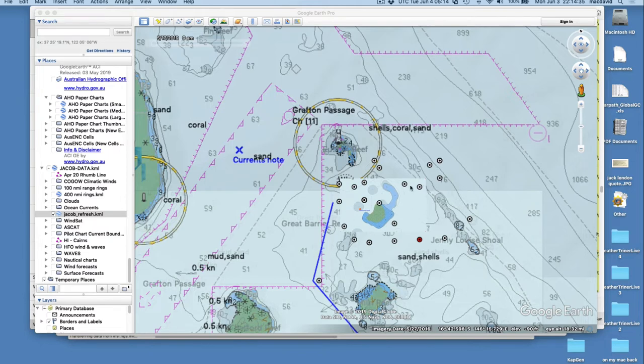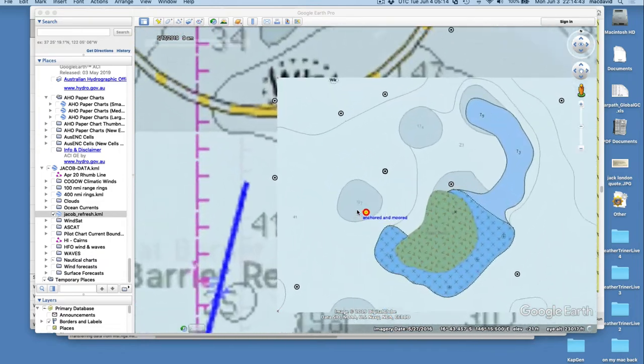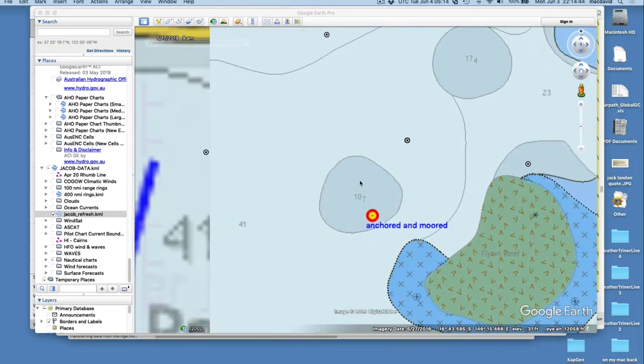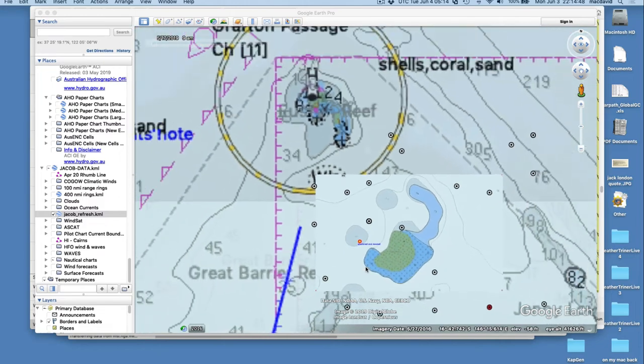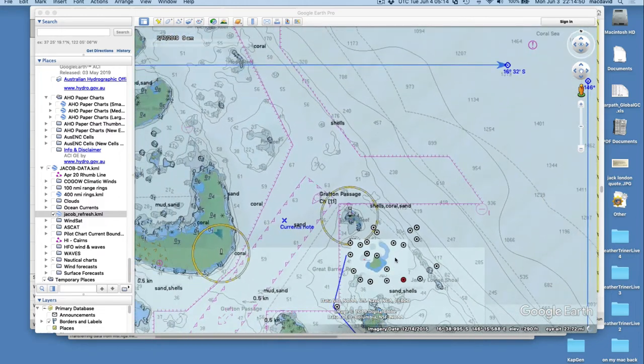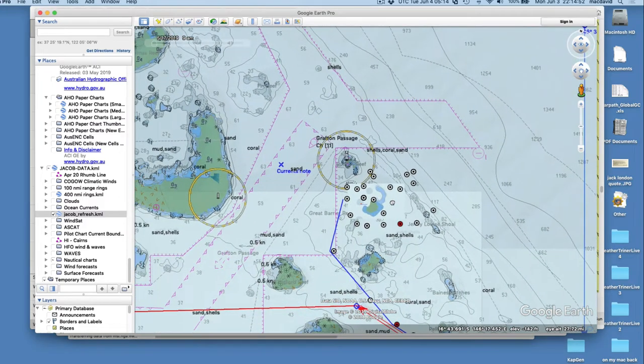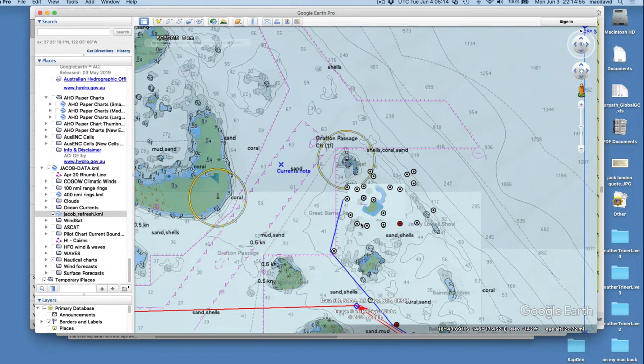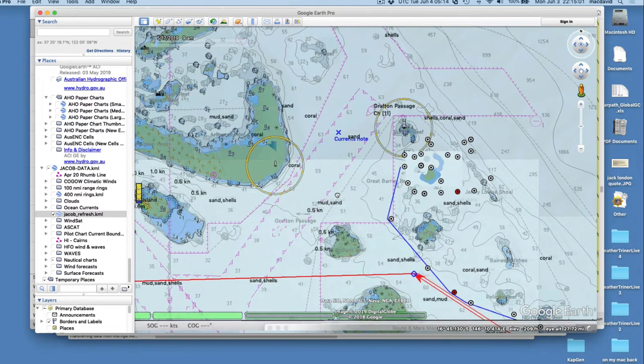At some point here, he started to try to catch one of these, catch some shallow water to anchor in. There's patches of it near each of these reefs, and he finally did catch one, and he's anchored here.